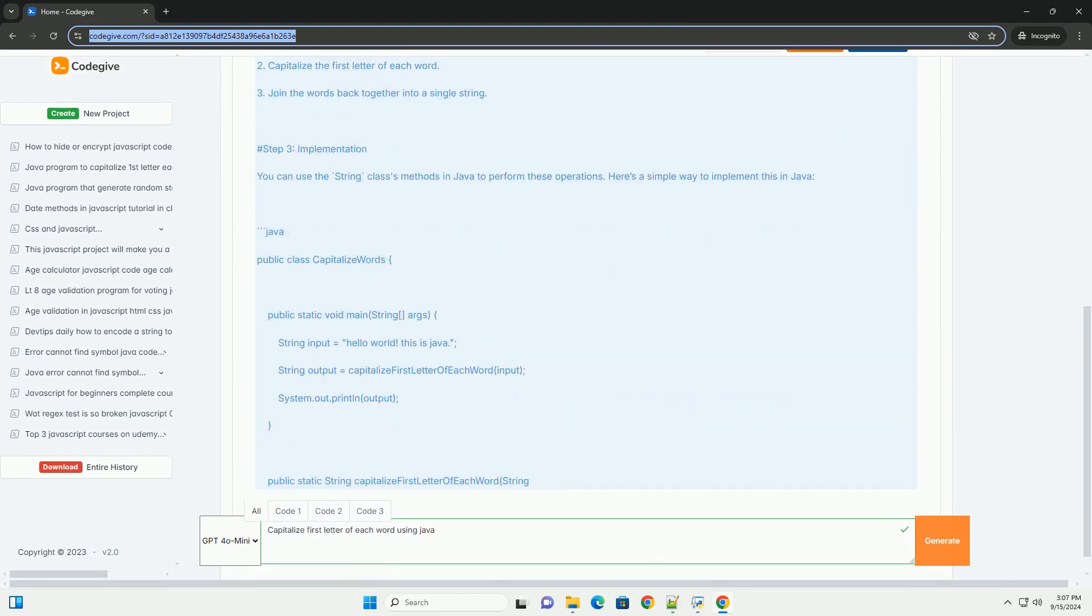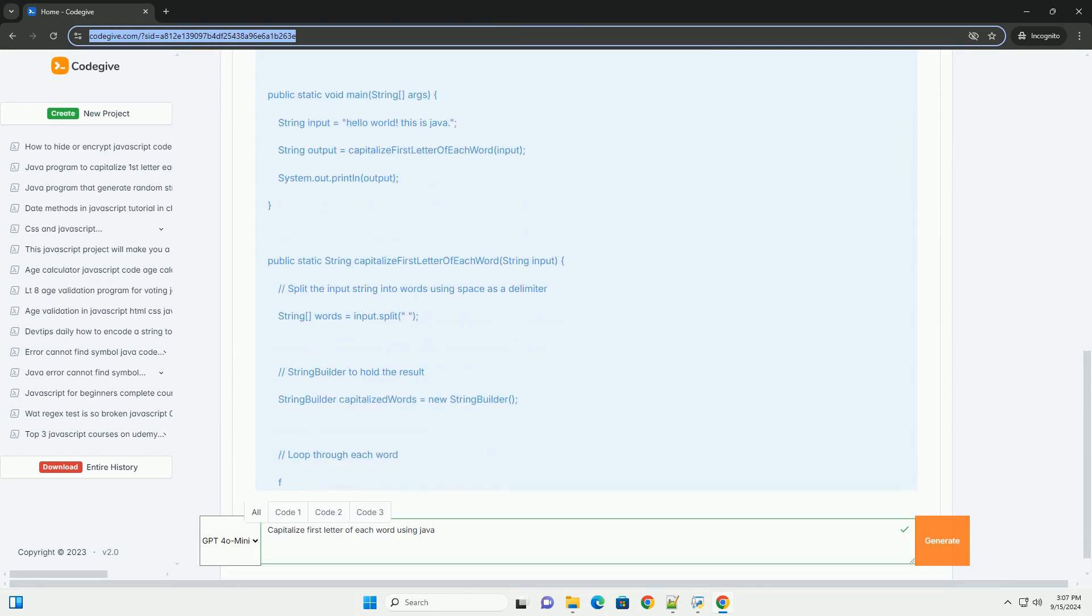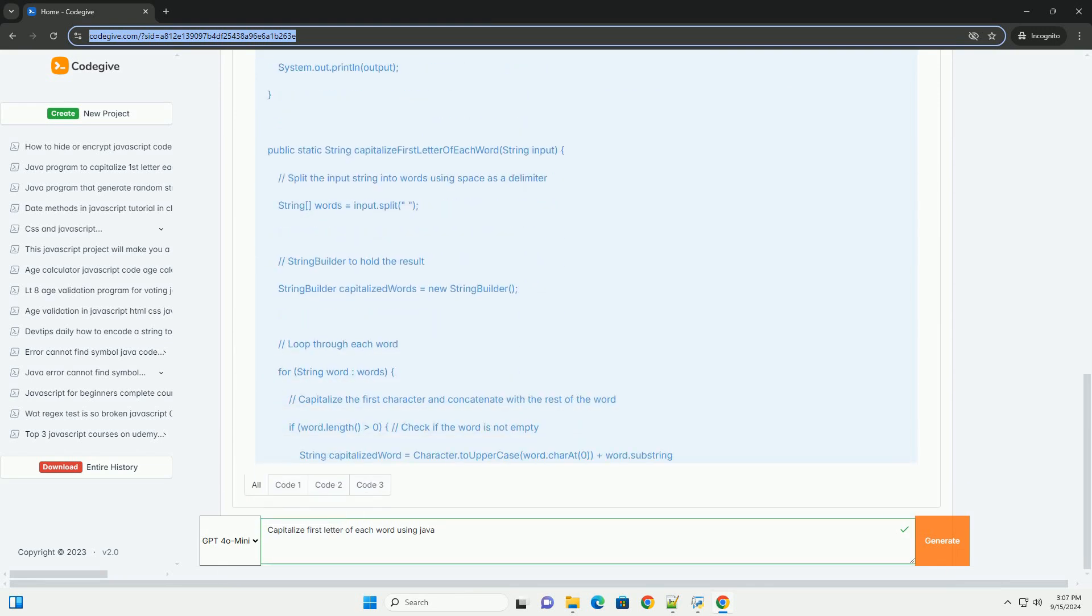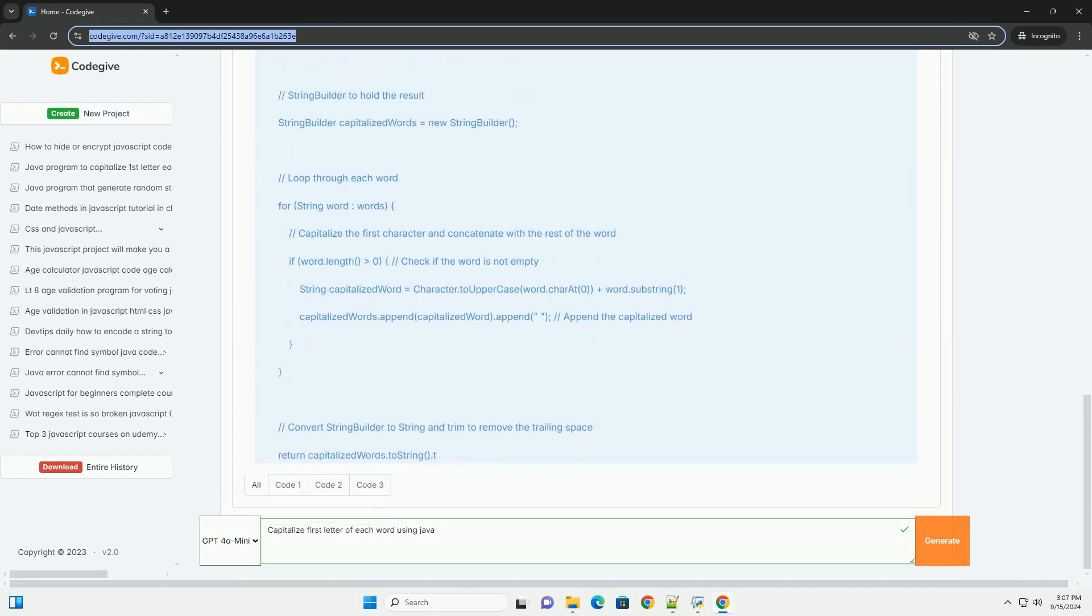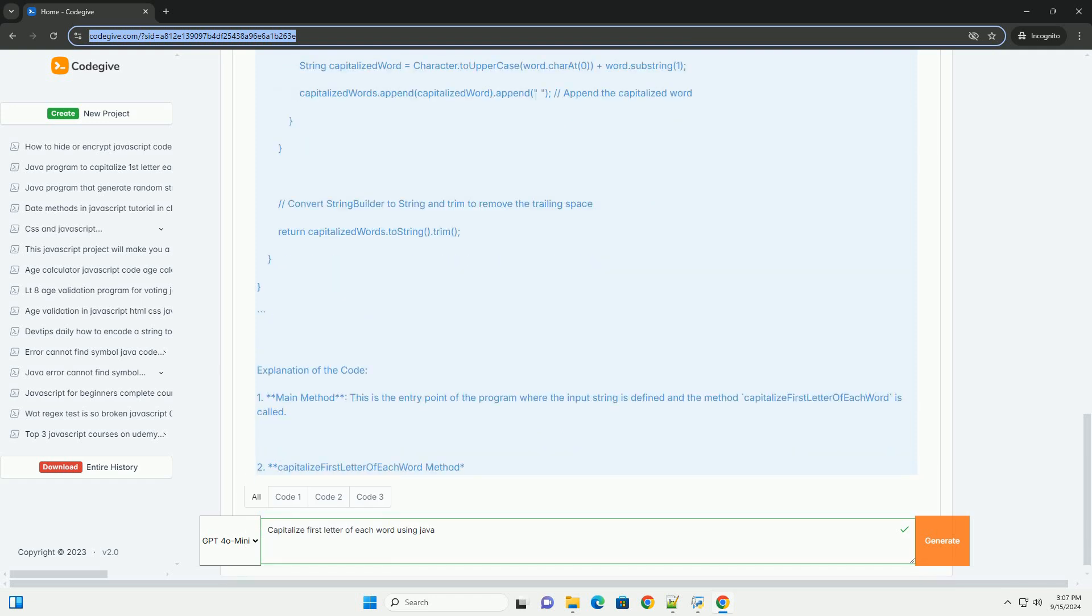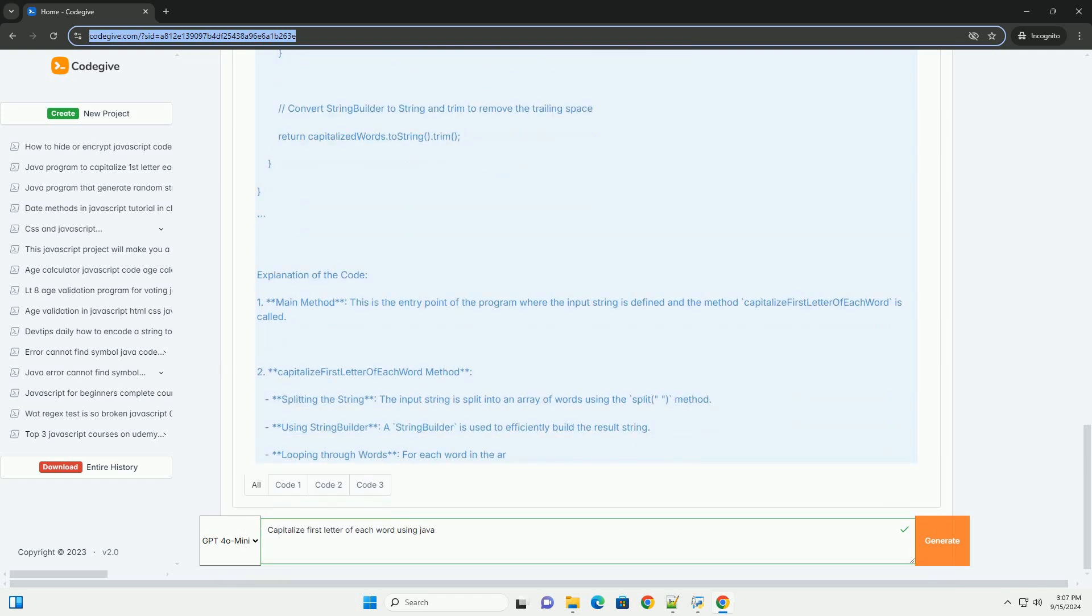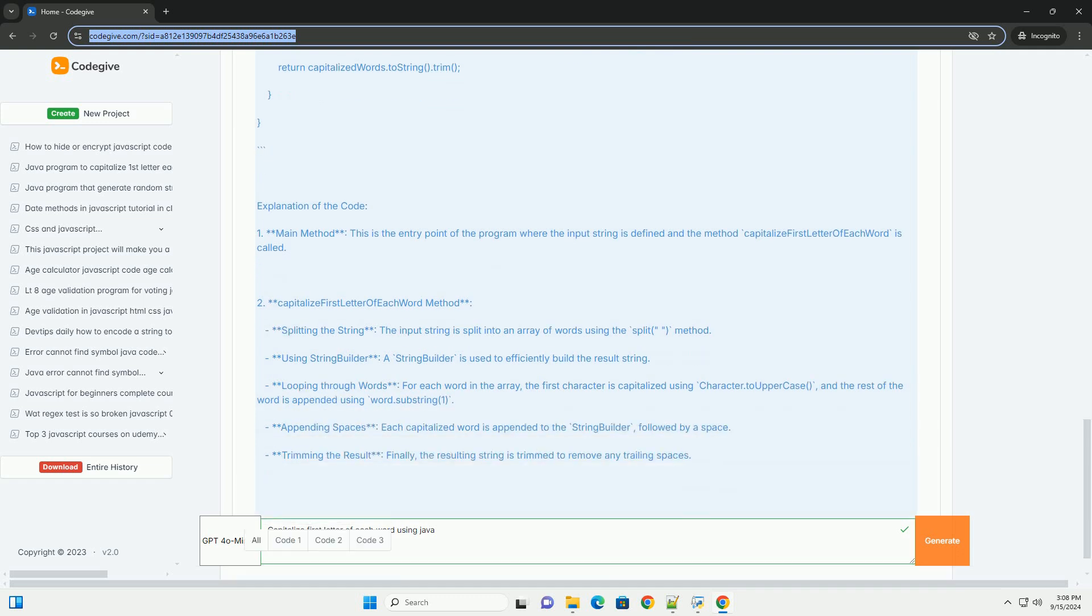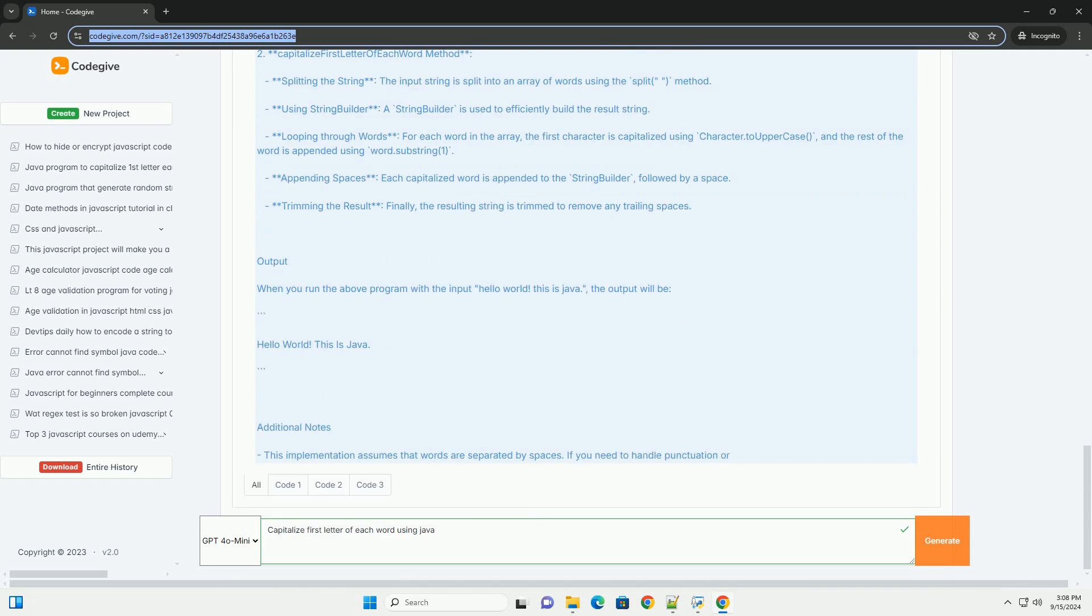The process typically involves splitting the input string into individual words based on spaces or other delimiters. After obtaining the words, each word's first character is converted to uppercase, while the remaining characters are kept in their original case. This transformation can be achieved using methods like substring and uppercase.